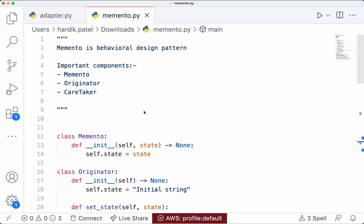Hello everyone, welcome back to the software design pattern series. In this video I am going to talk about the memento design pattern, what is the use of it and how we can implement it in Python. Honestly I also got to know this name very recently, but I was using this pattern unknowingly in my projects. We will understand all those things in this video, so let's get started.